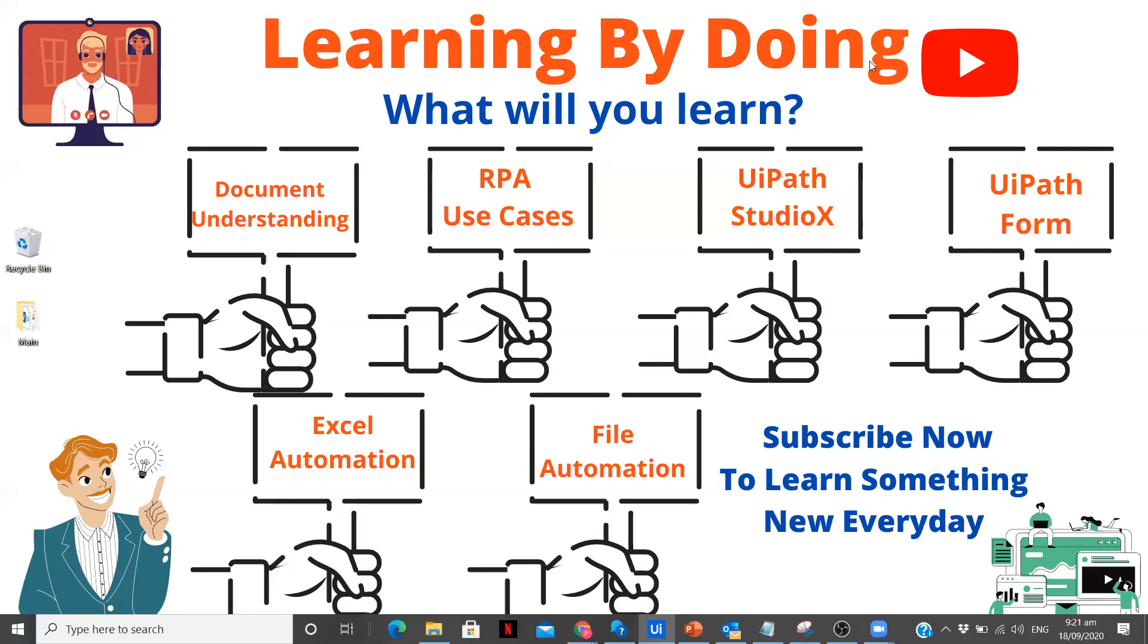You are going to learn everything about selectors in each new video of this particular playlist. Make sure you check out videos on this playlist every day. Let's get started.